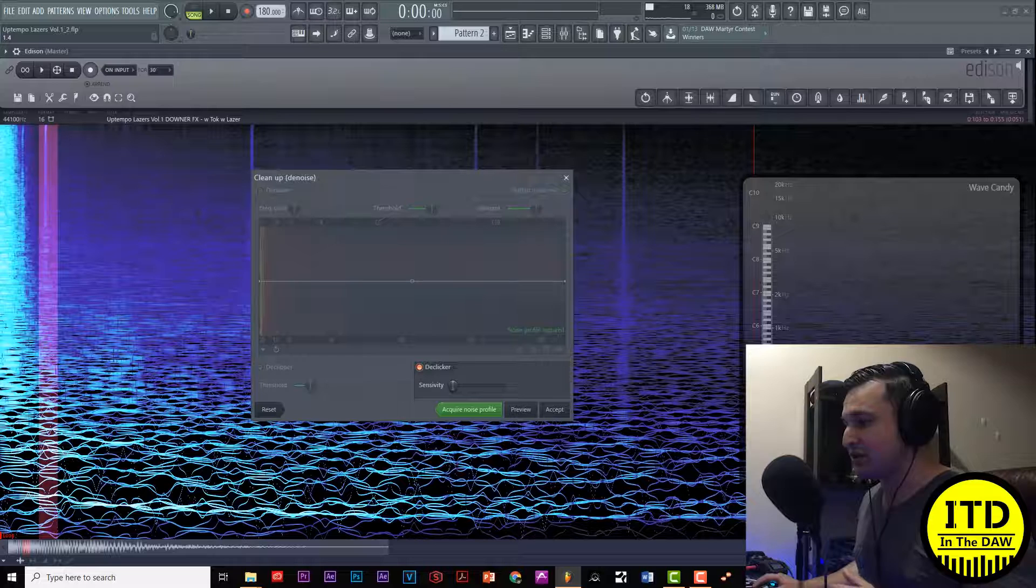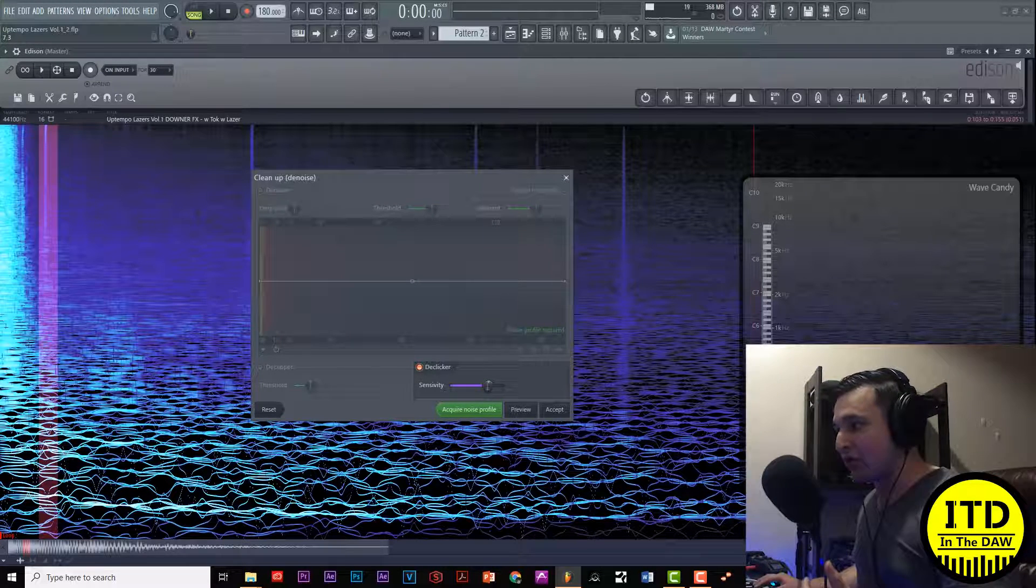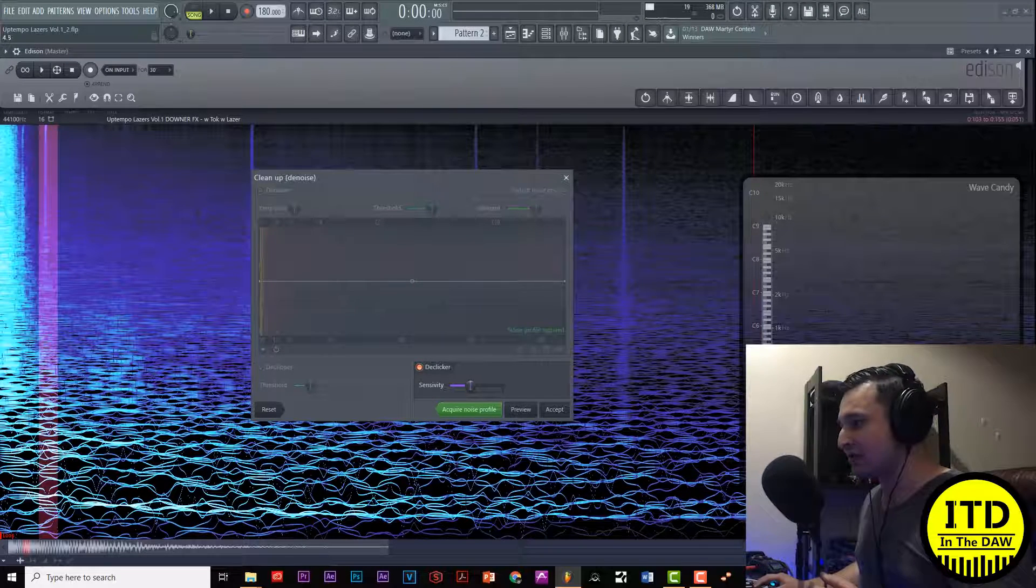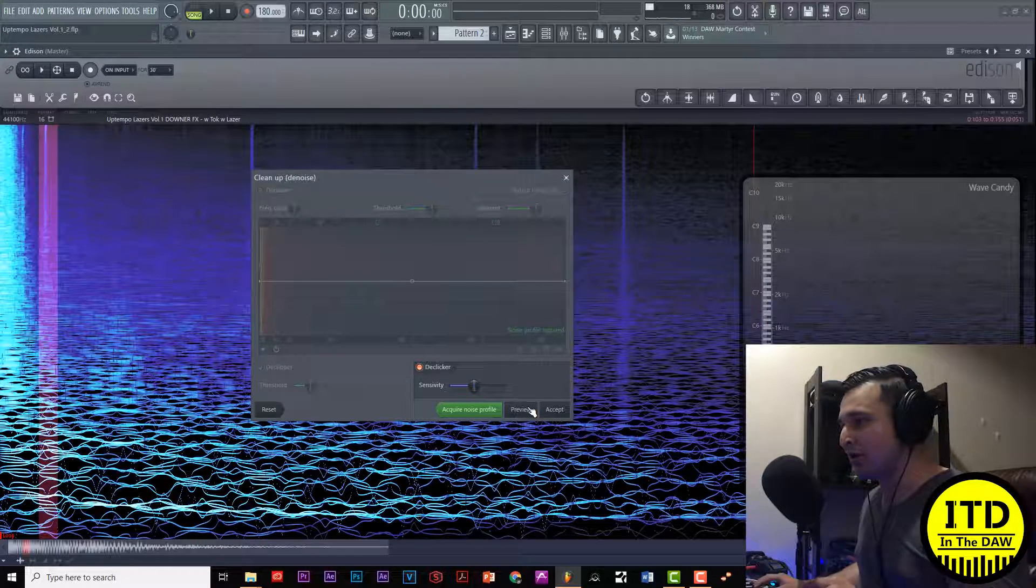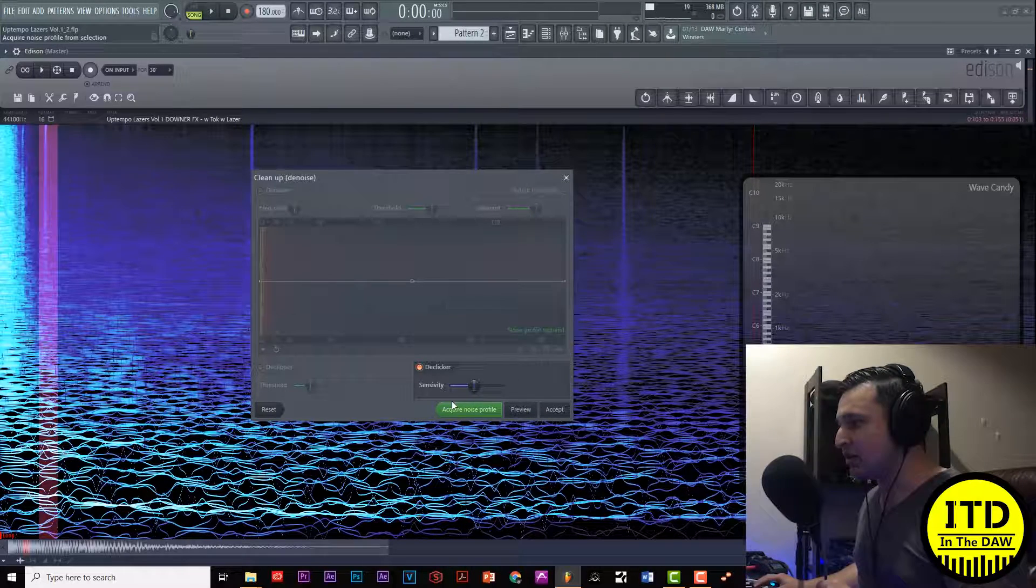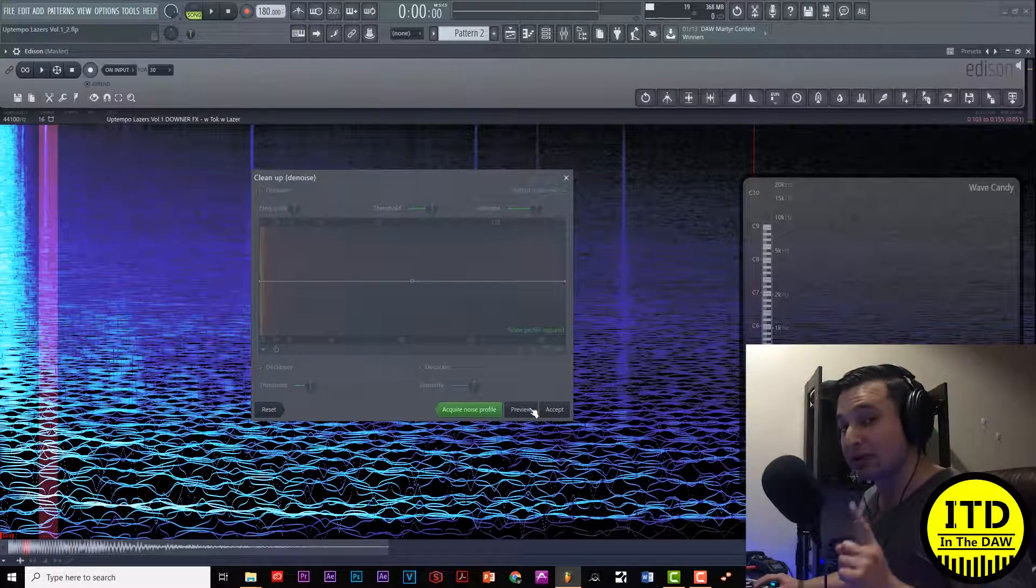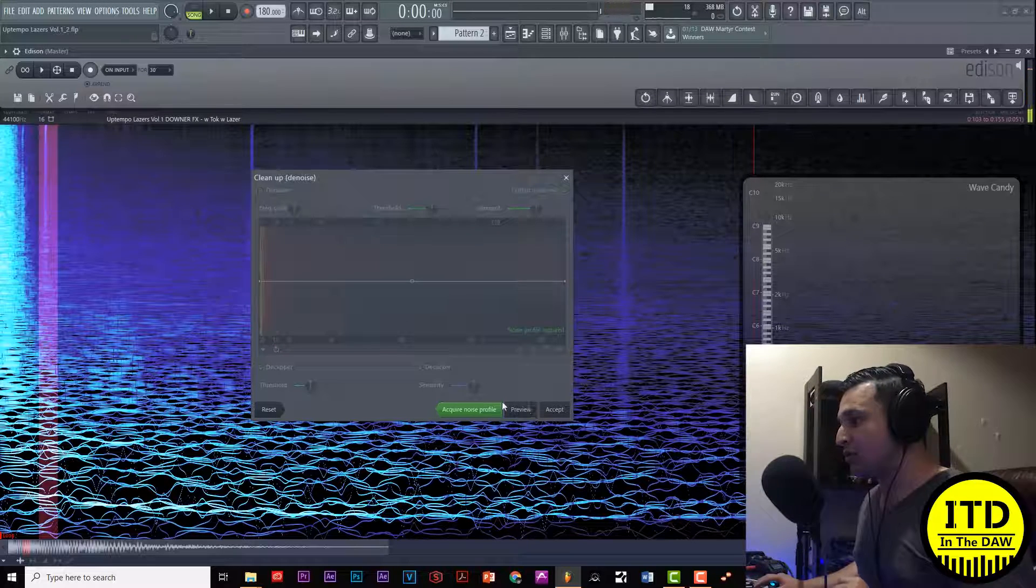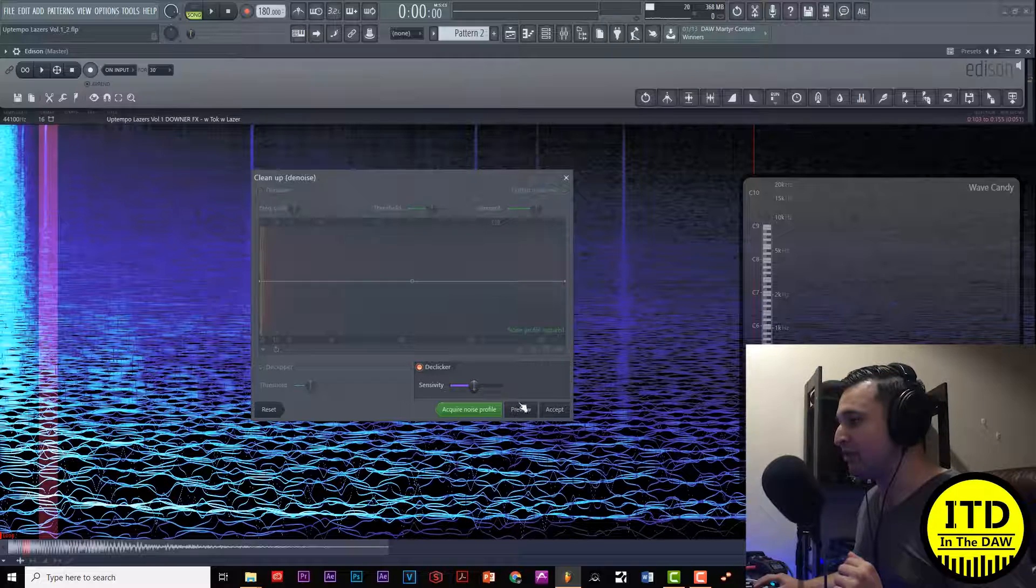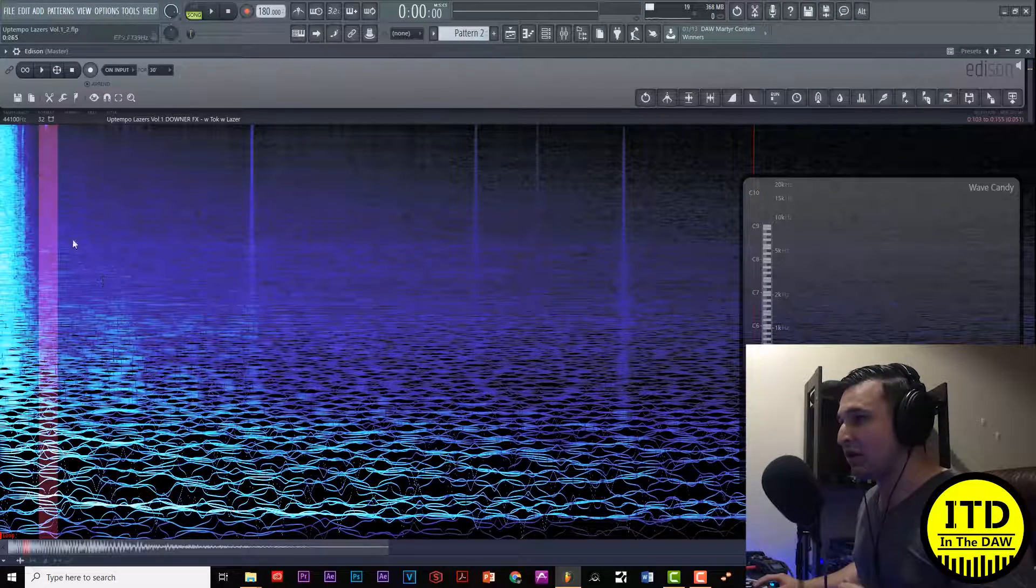What this slider does is it tells us how much sensitivity we want the de-clicker to have. Is it easy for the de-clicker to assess that there's a click there or is it harder for it to notice? In this case I'm going to set it to medium. Let's preview it, now let's remove the de-clicker and preview it again. We can hear that there's a click there. Let's preview again, there it's gone so let's accept it.